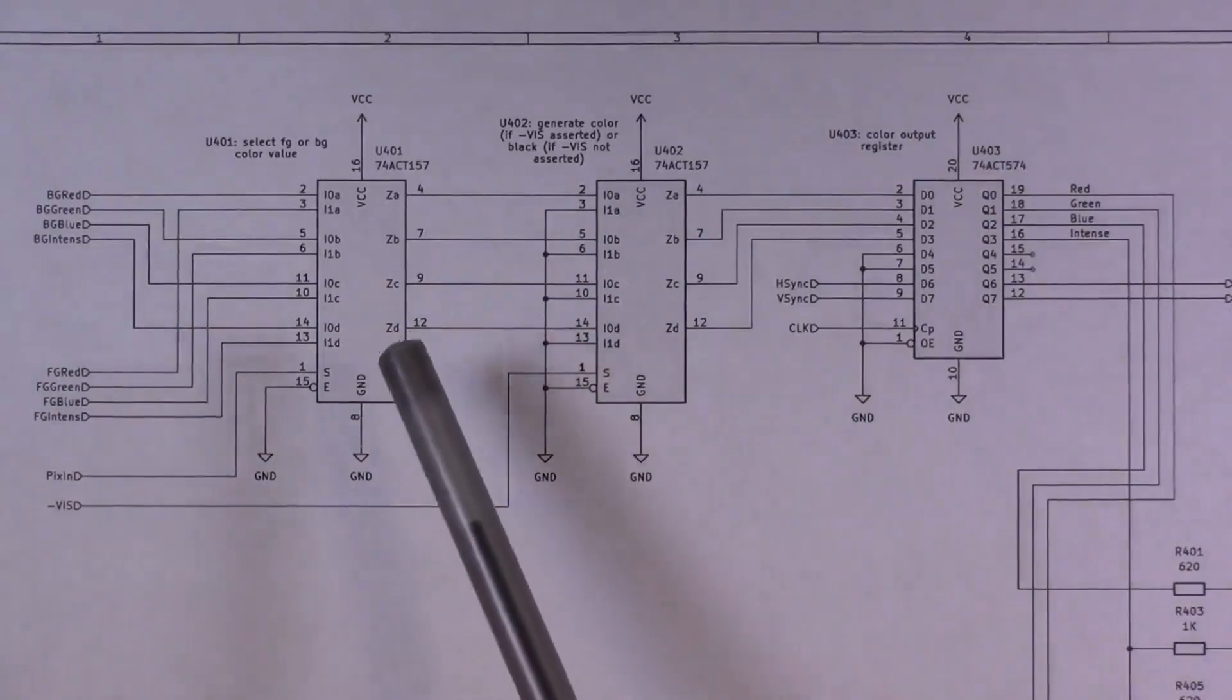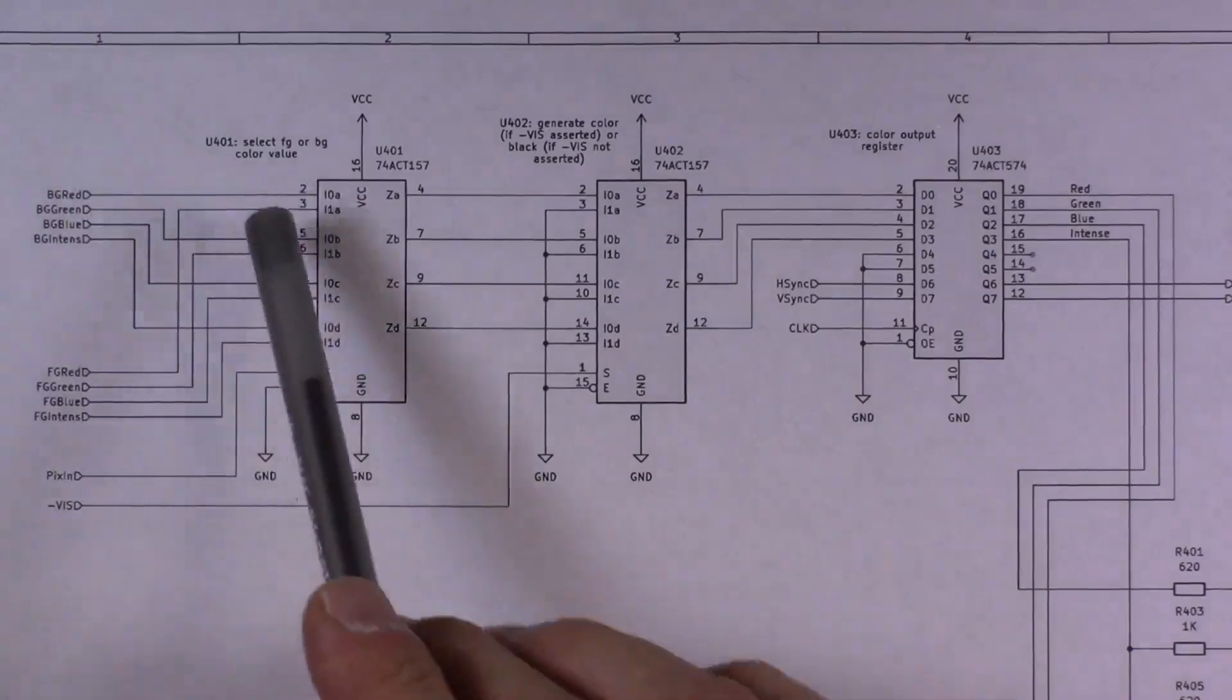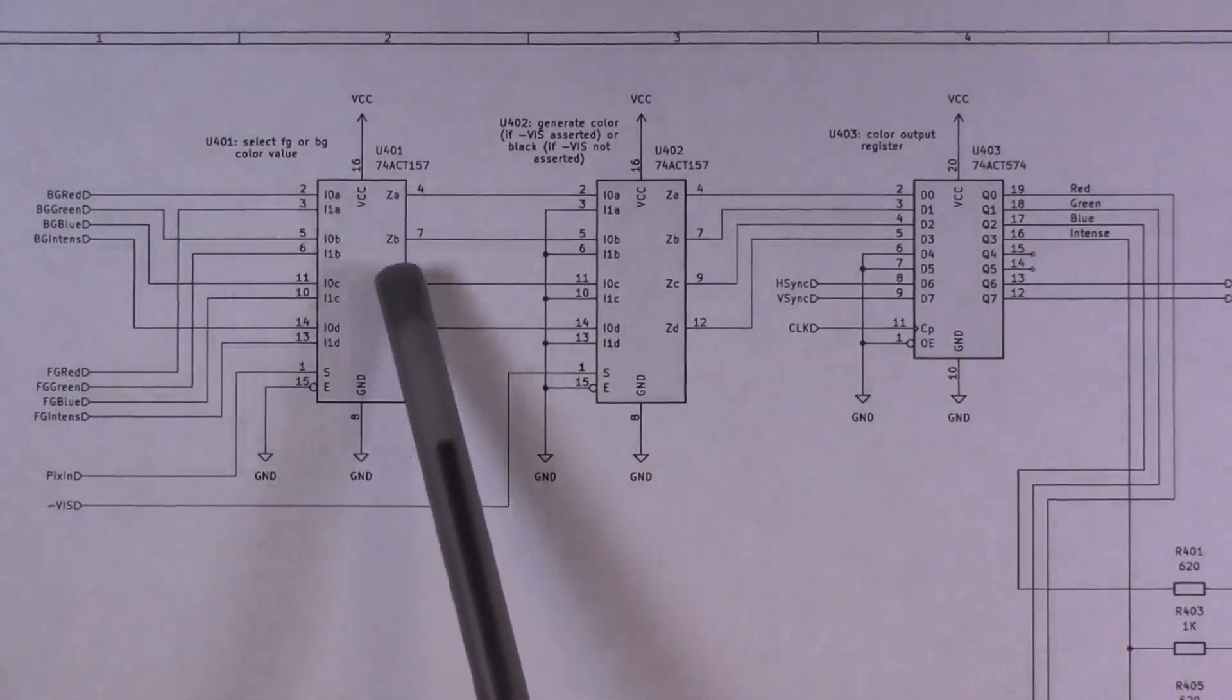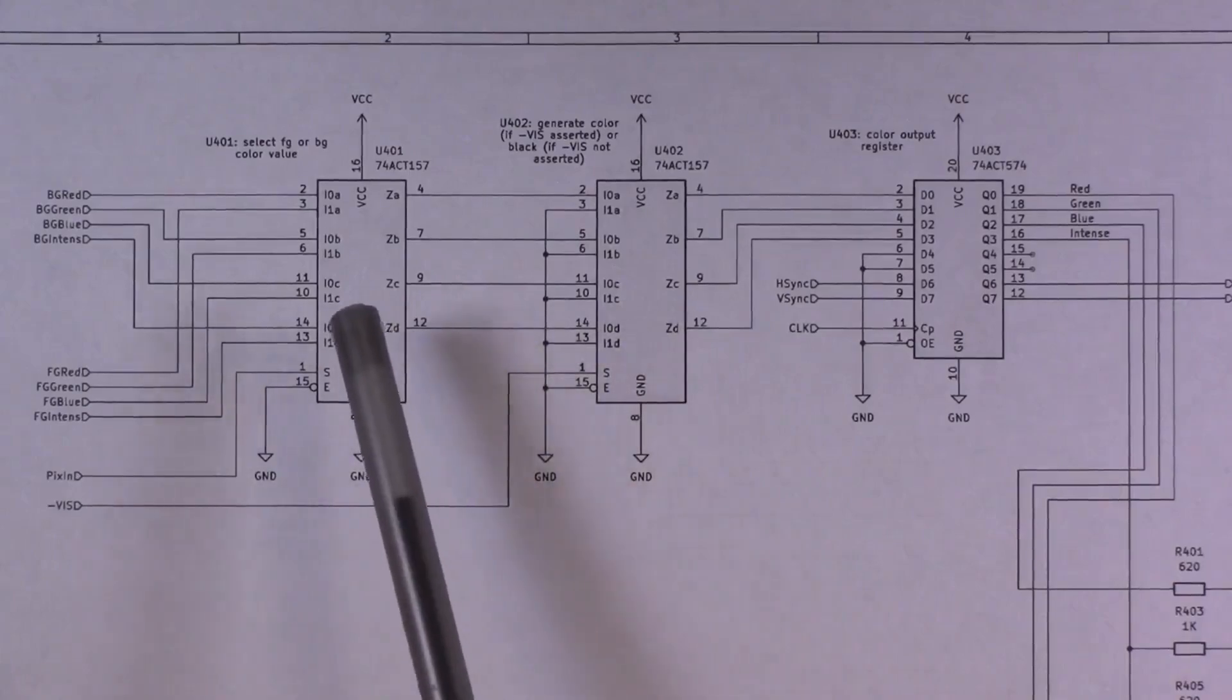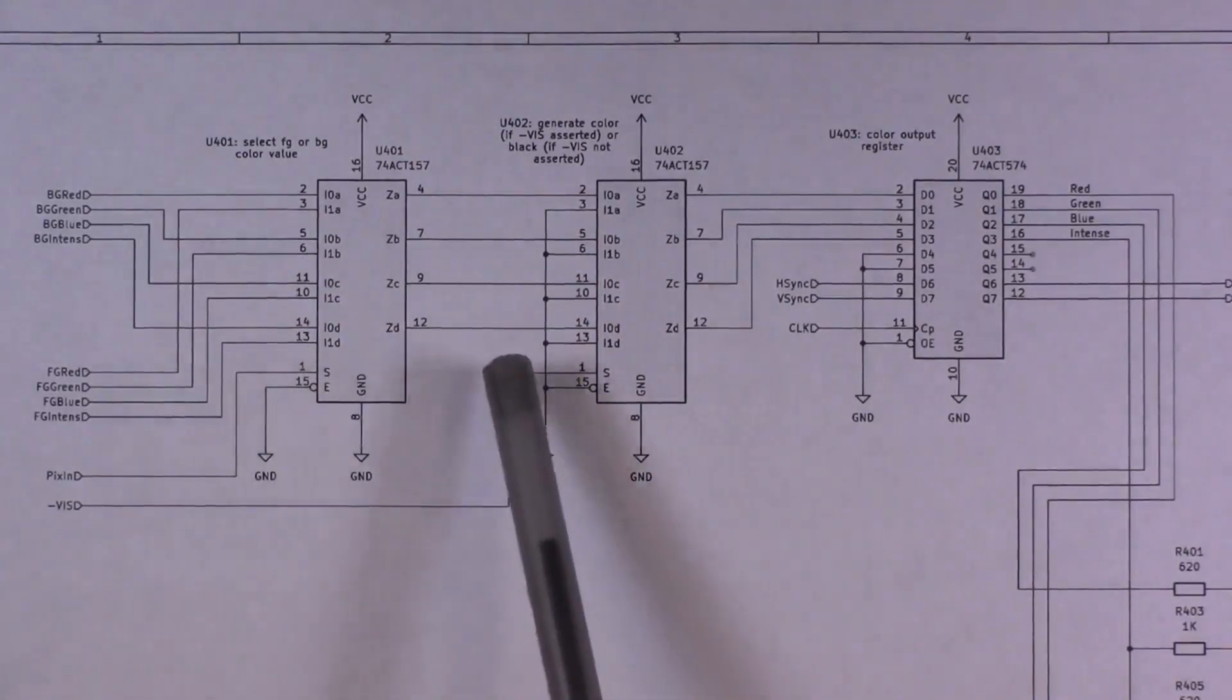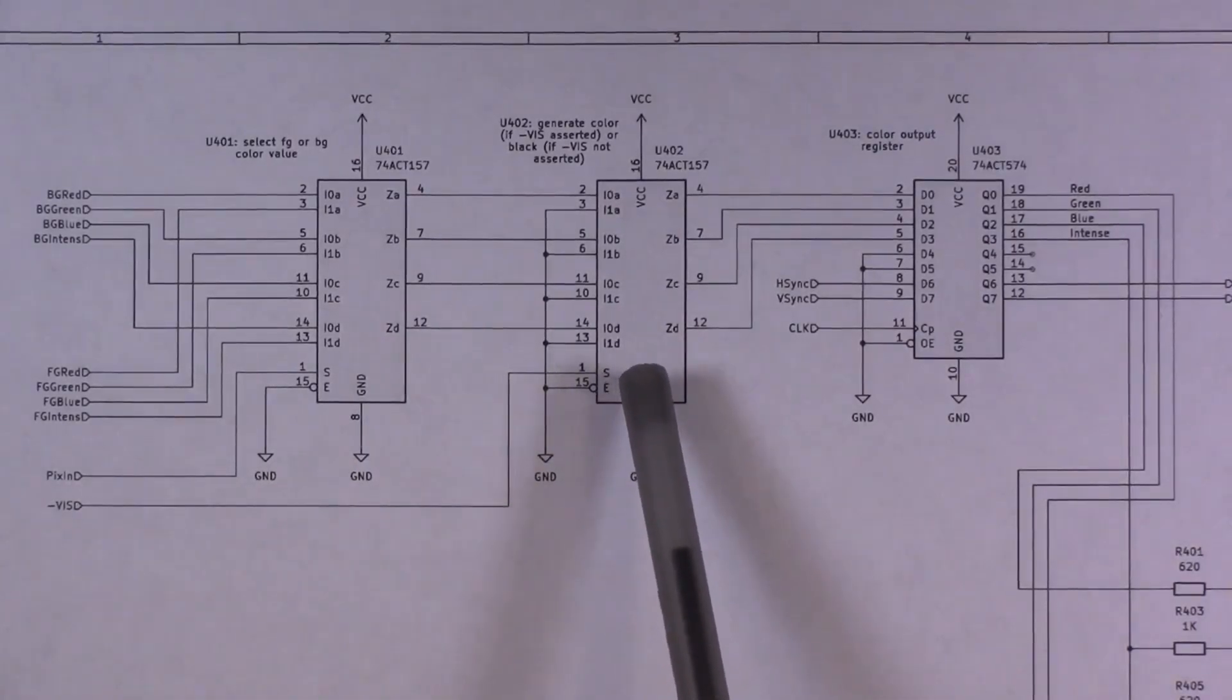All right, so let's talk about the hardware changes. So this is the original output circuit, and its job is to take the foreground color, background color, and pixel value that are coming from the pixel generation hardware and choose one of the colors, the foreground or the background, depending on the pixel value. That is done by a 74ACT 157 quad 2 to 1 multiplexer.